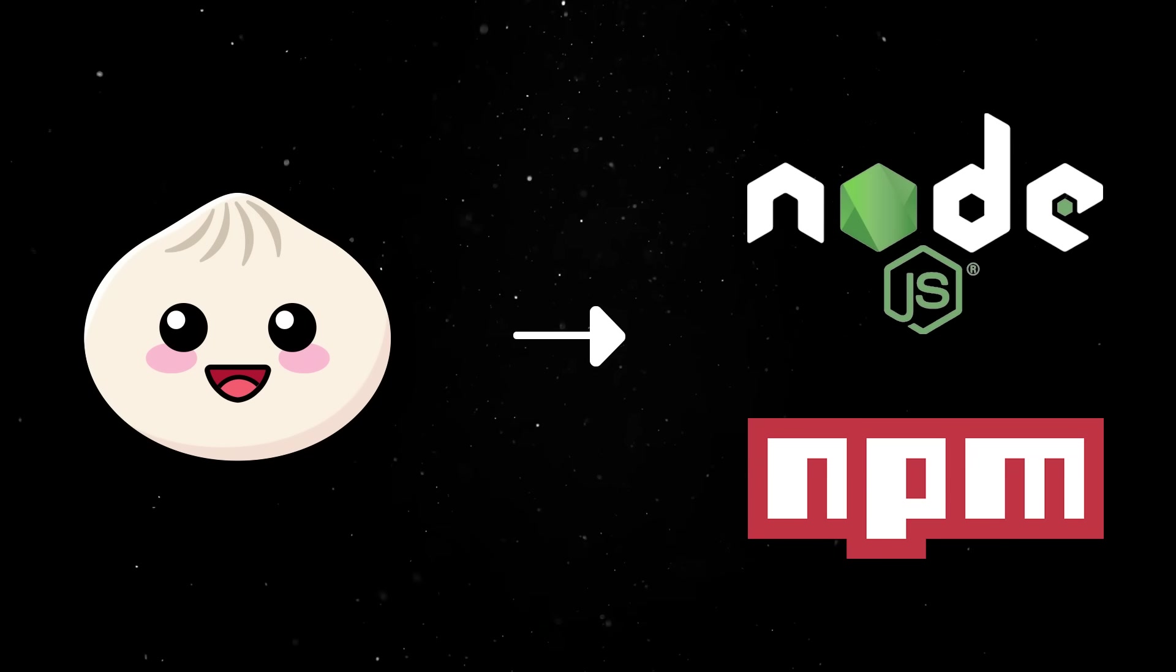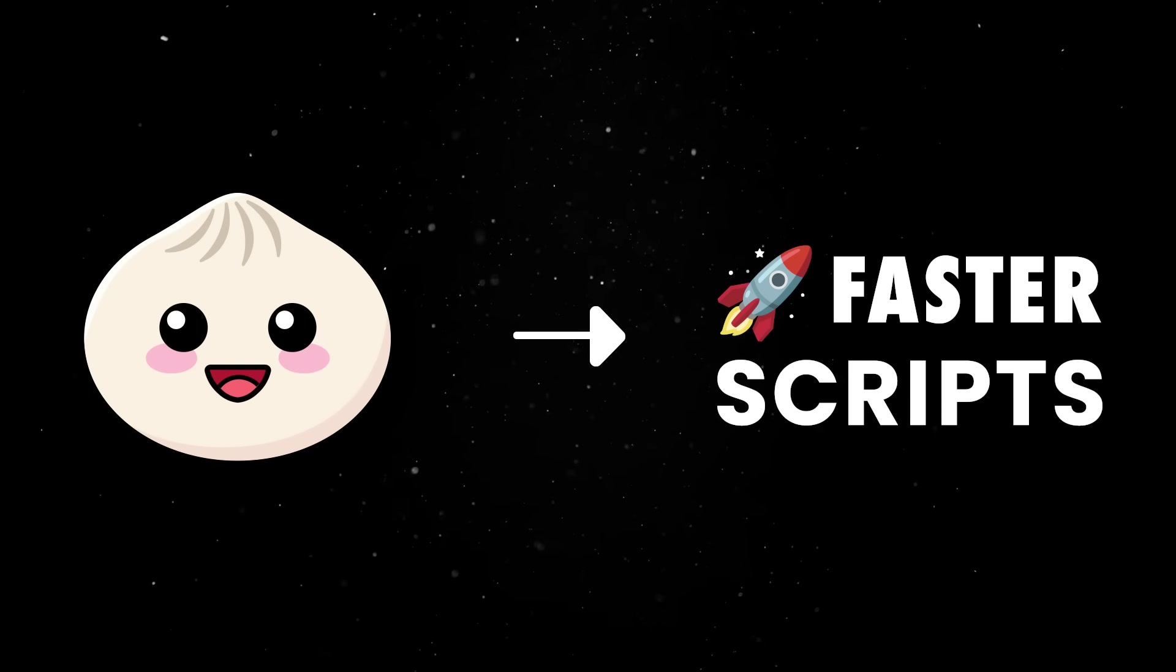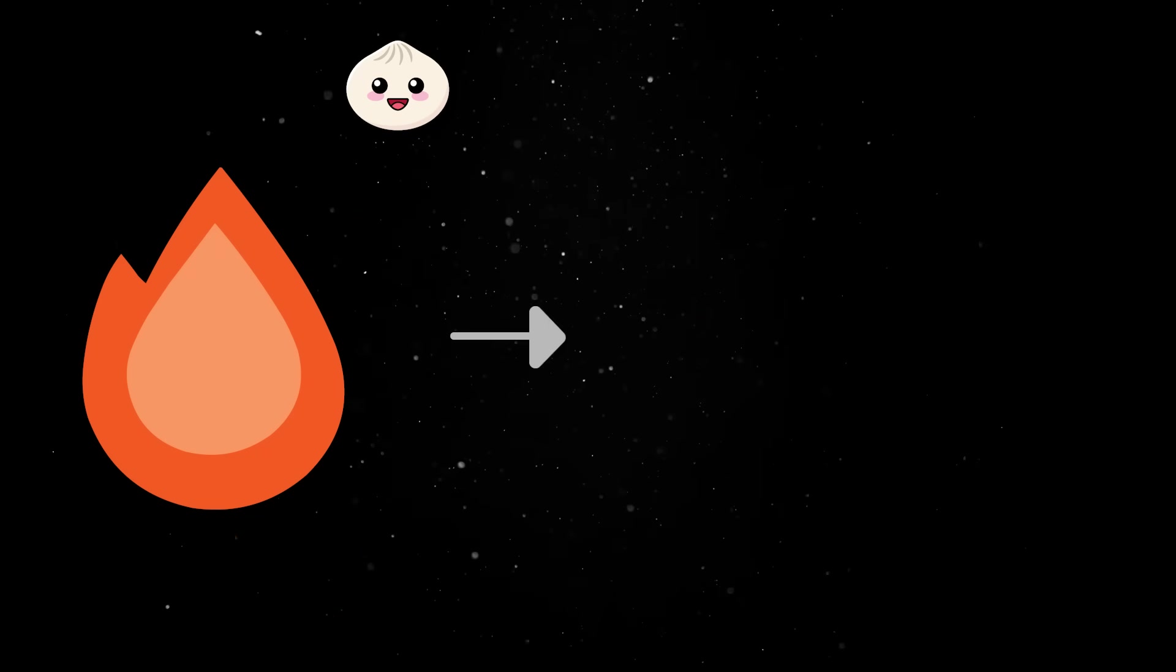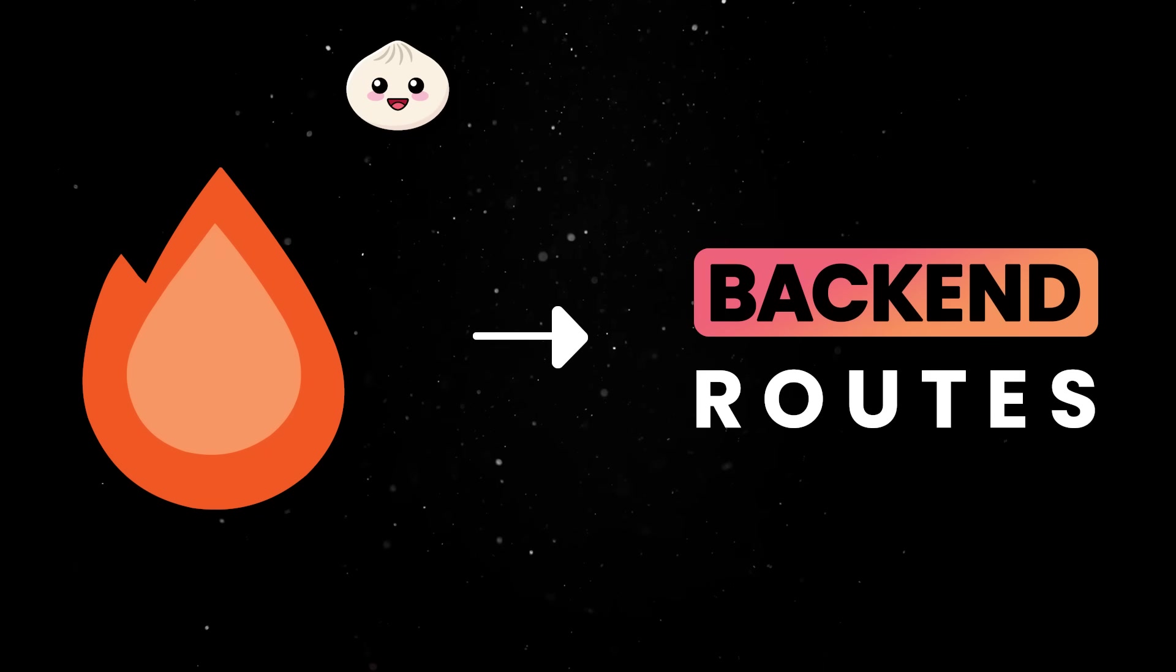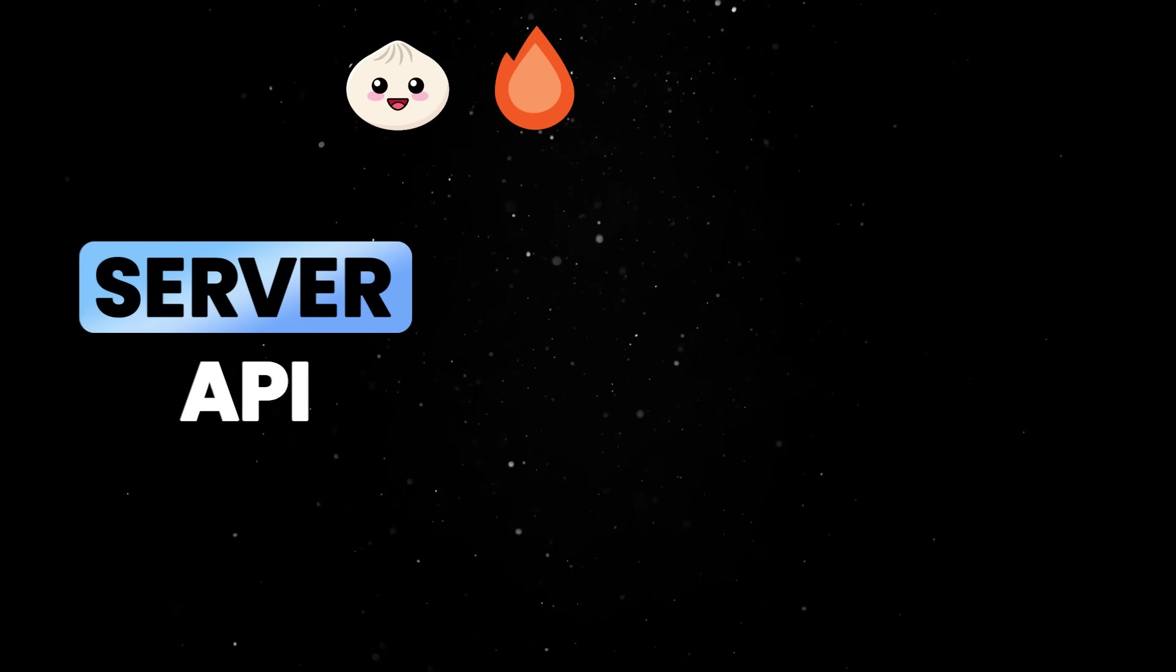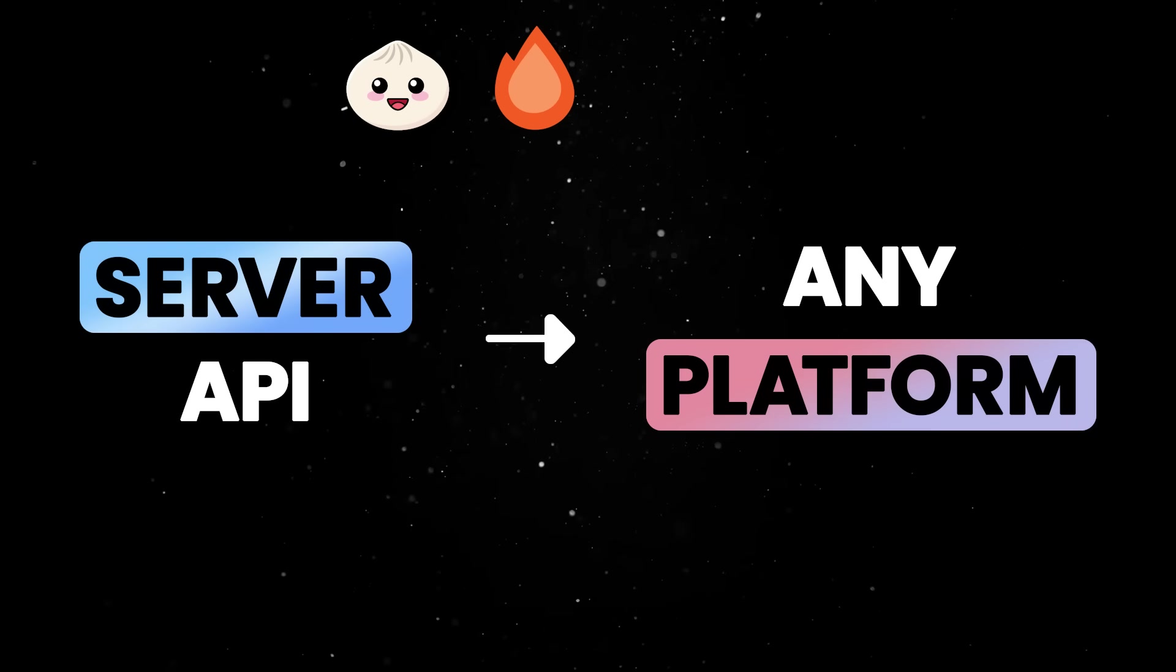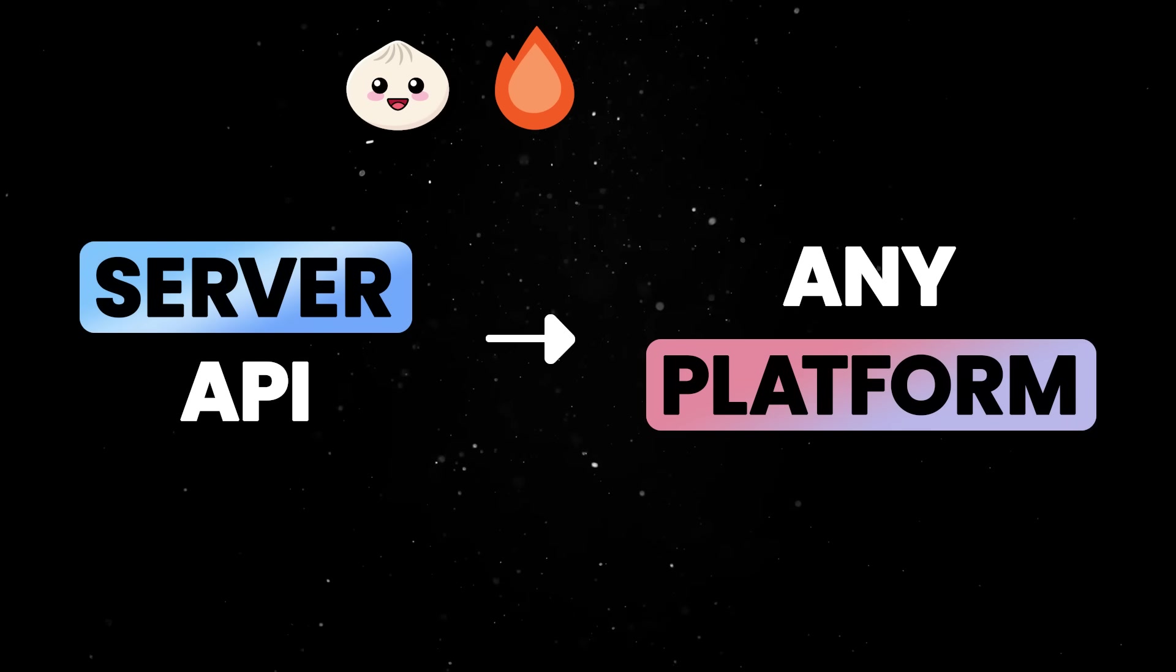Bun replaces Node and NPM with a runtime and package manager that installs and runs scripts faster. Hono lets you write back-end routes with zero nonsense, giving you a server API that works on any platform without the noise of opinionated or obscure concepts.